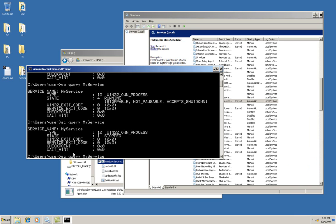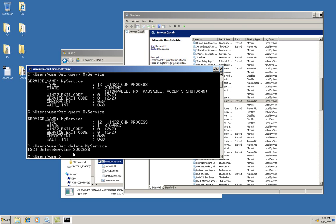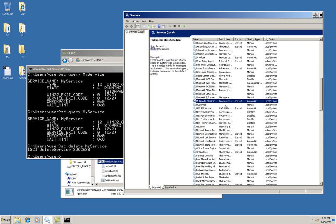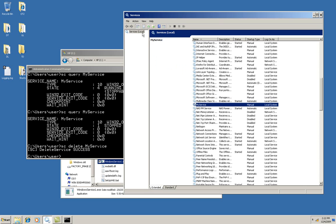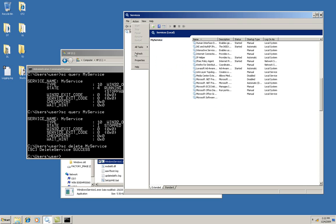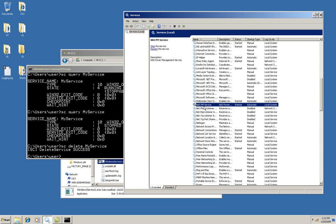Now I'm going to delete the service. It deleted it successfully. It still shows it here. But when I do a refresh, you can see that the service no longer exists.